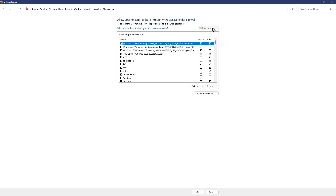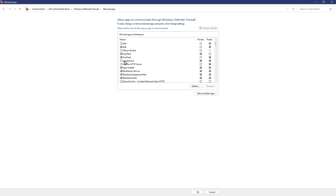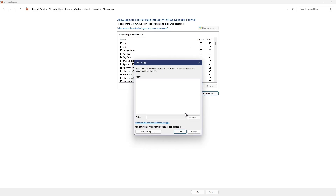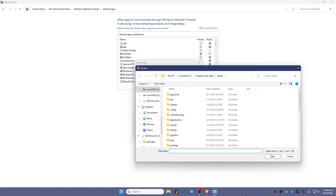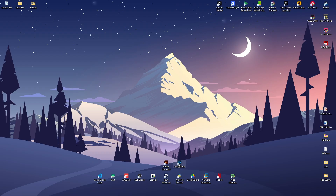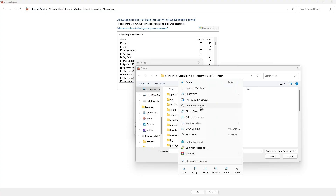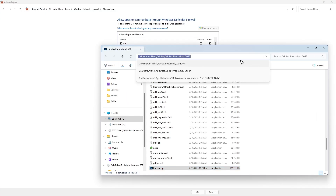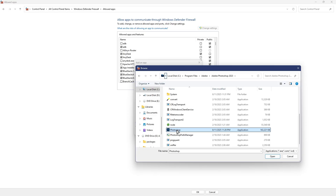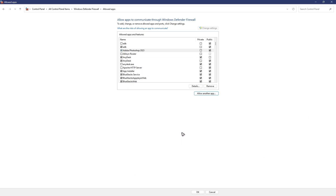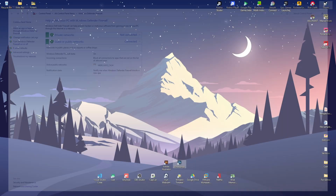Click on 'Change settings,' then find Adobe Photoshop in the list. If it's not there, click 'Allow another app,' hit Browse, and look for Photoshop's directory. If you can't find it, go to your taskbar, click the Show Desktop button, find Photoshop, right-click it, choose 'Show more options' or 'Open file location,' copy that directory path, paste it in the browse field with Ctrl+V, and click Open. Find Photoshop and click Add. Make sure both Private and Public are checked, then hit OK.